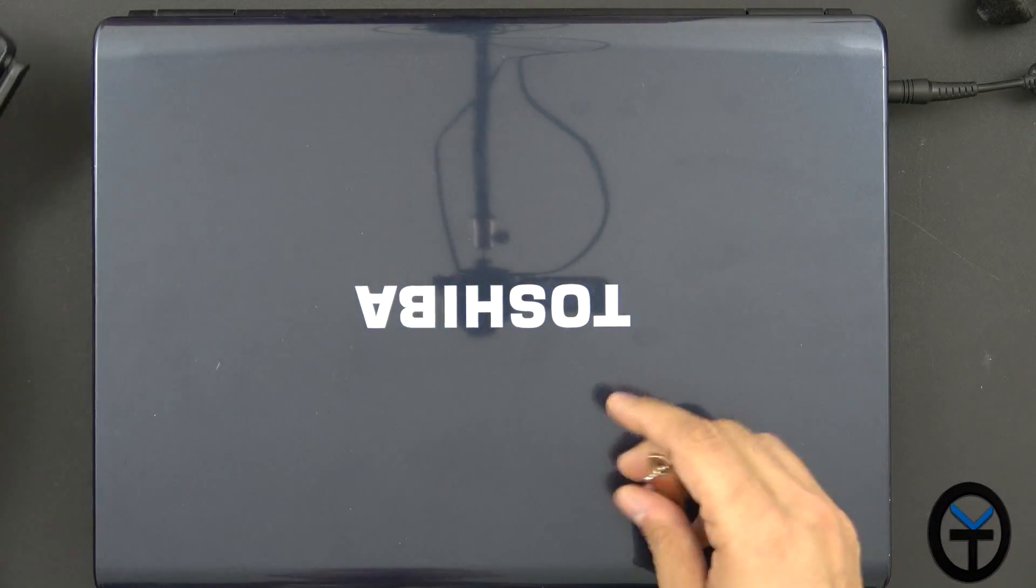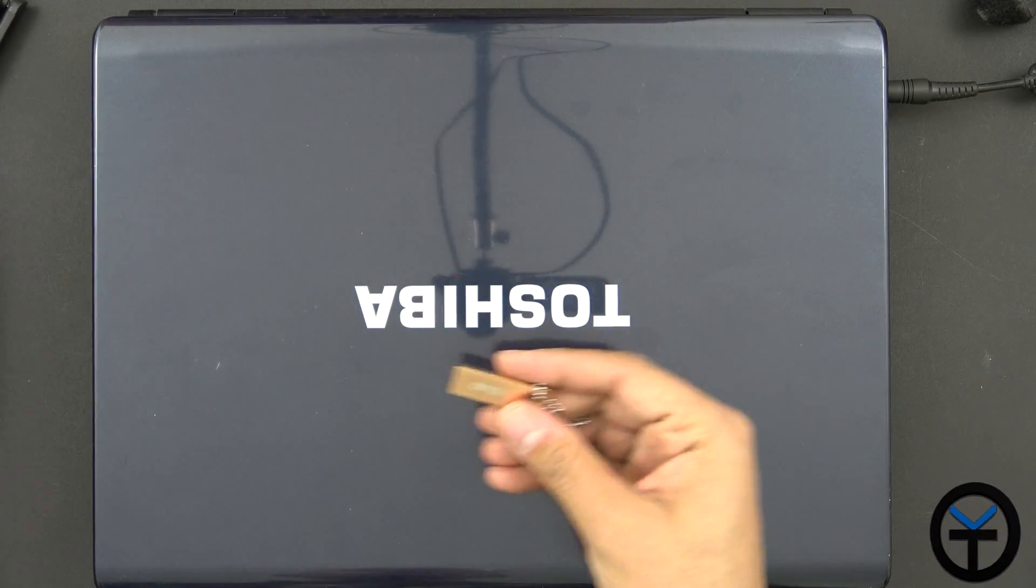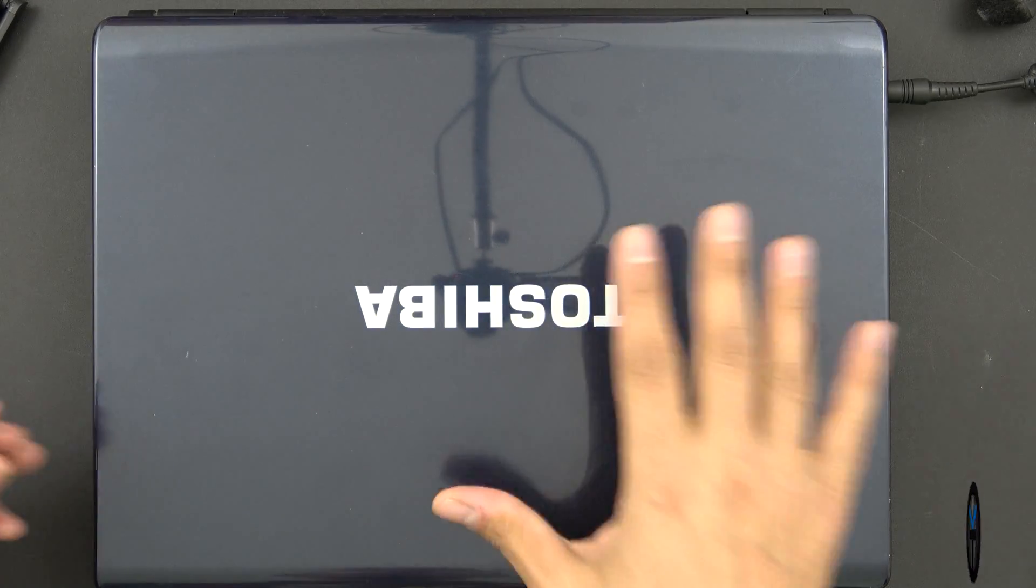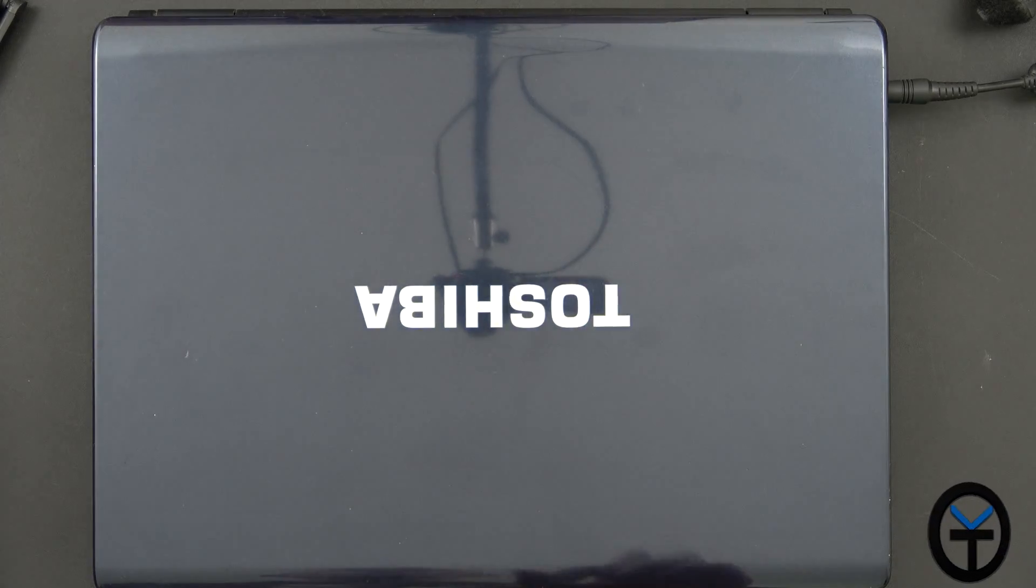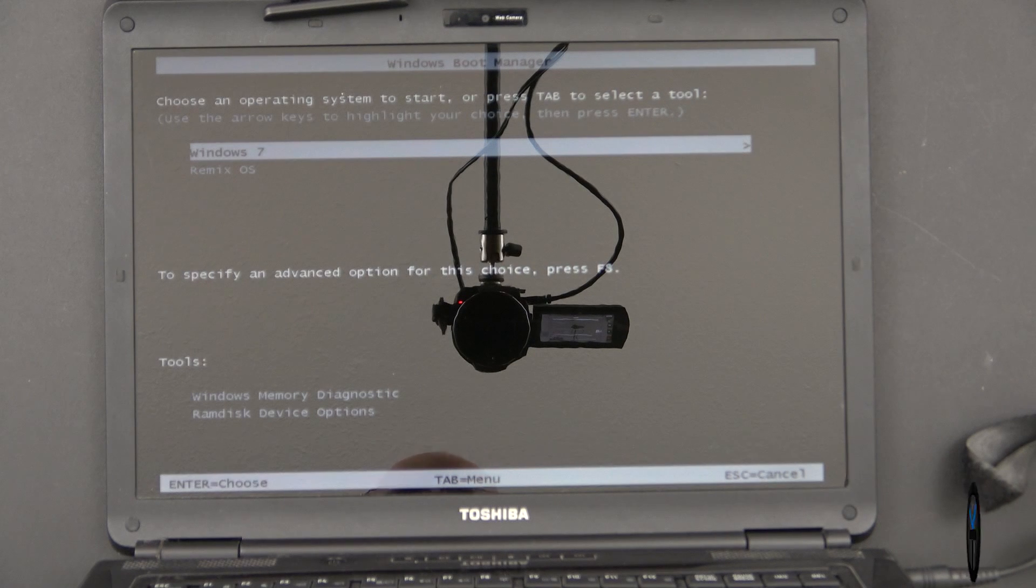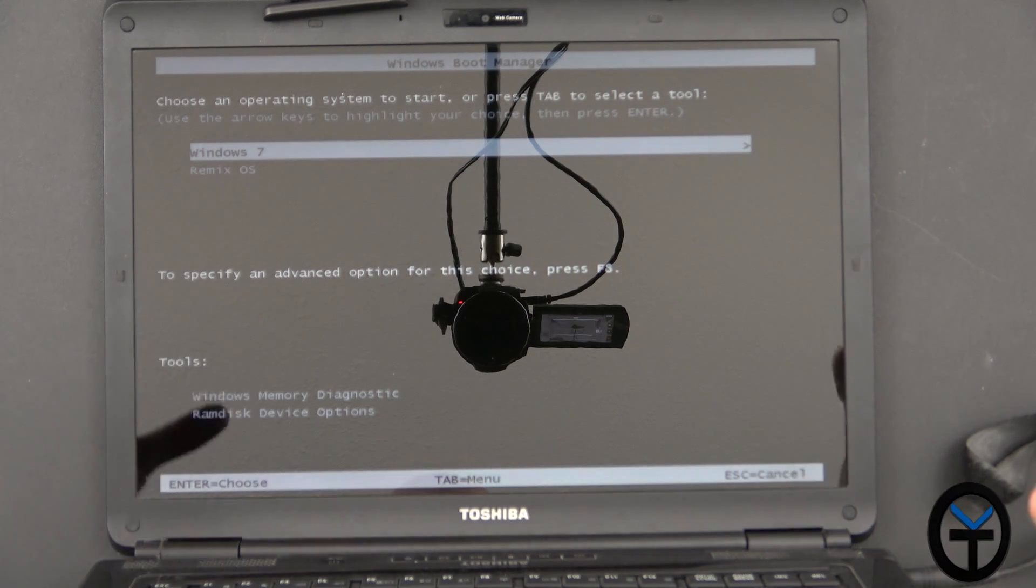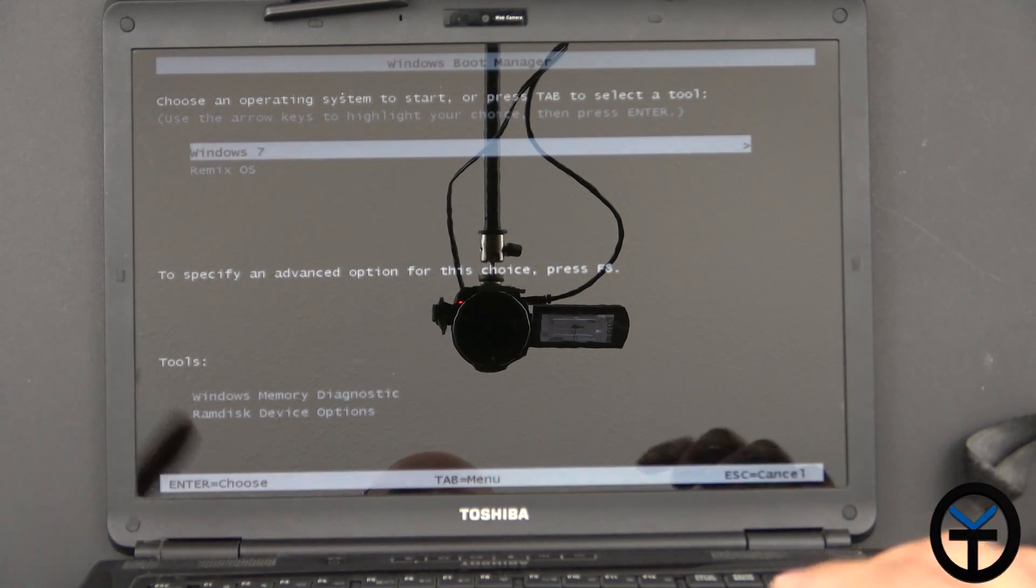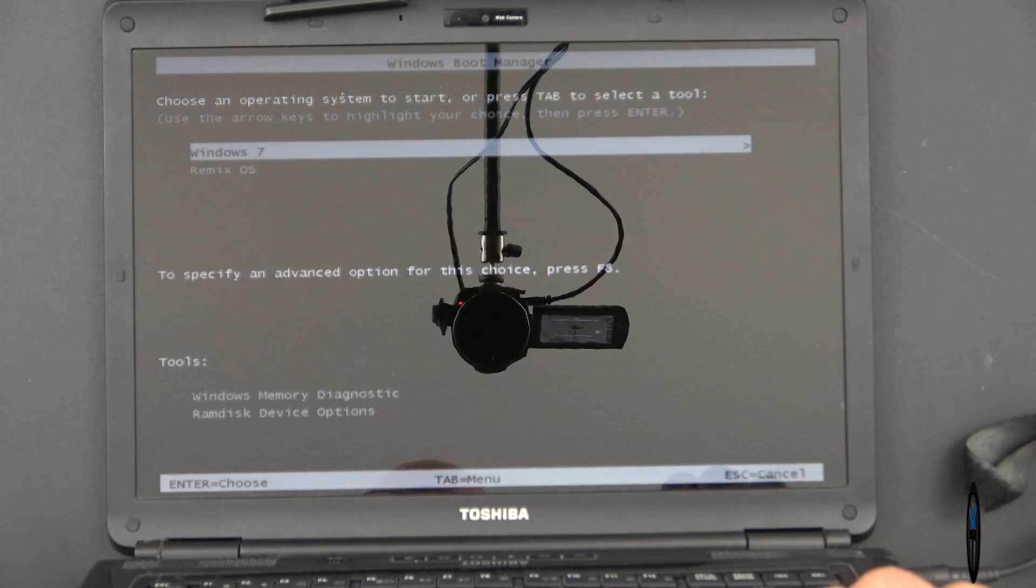So let's go ahead and boot up this laptop. I want to show you guys real quick how I have it installed on this specific unit. Once we install RemixOS on the system, this again has already been installed. You'll have a dual boot option.